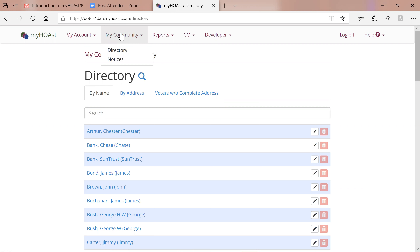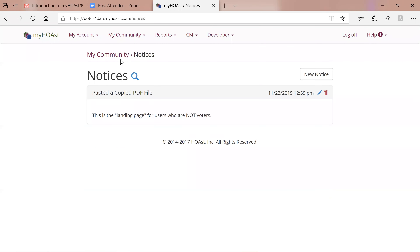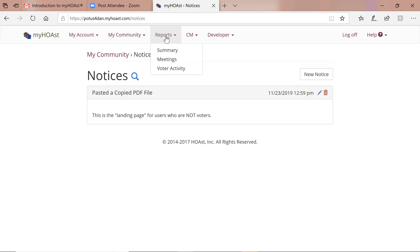My Community items deal with the entire community: we have the directory and notices. Notices are of very limited value unless you're using something other than our straight voting software. For a self-managed community this is a very important area and is a landing page. Most of our clients are voting only, so this would not apply. Then you have Reports — summary information, static meeting reports, and other reports.